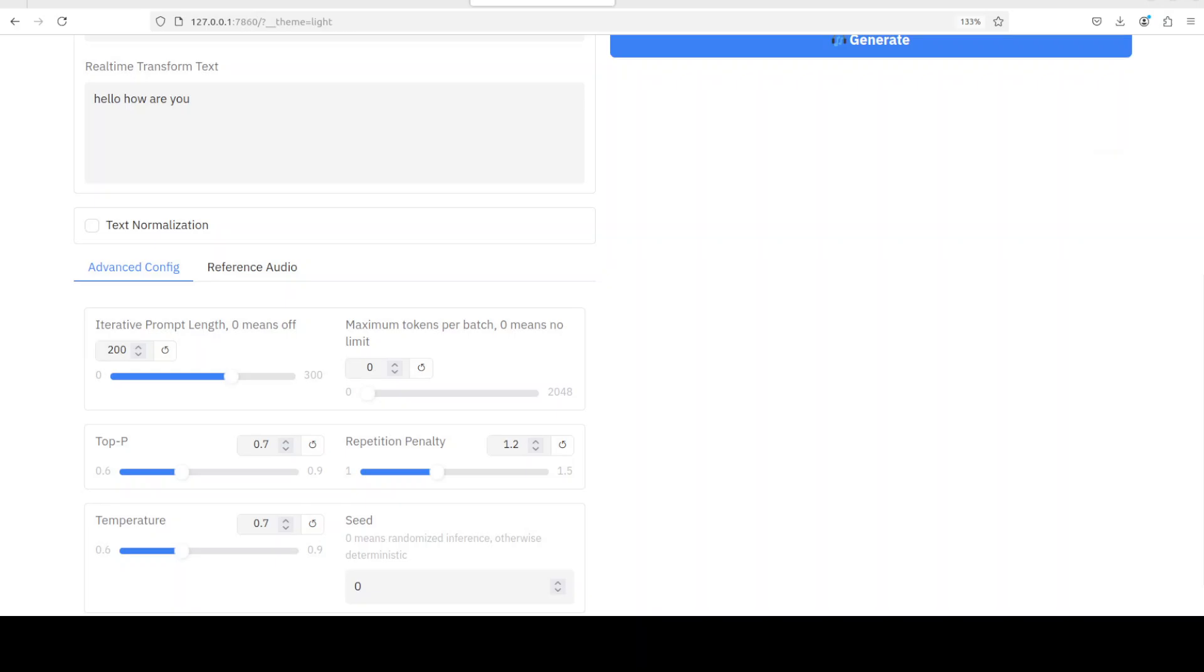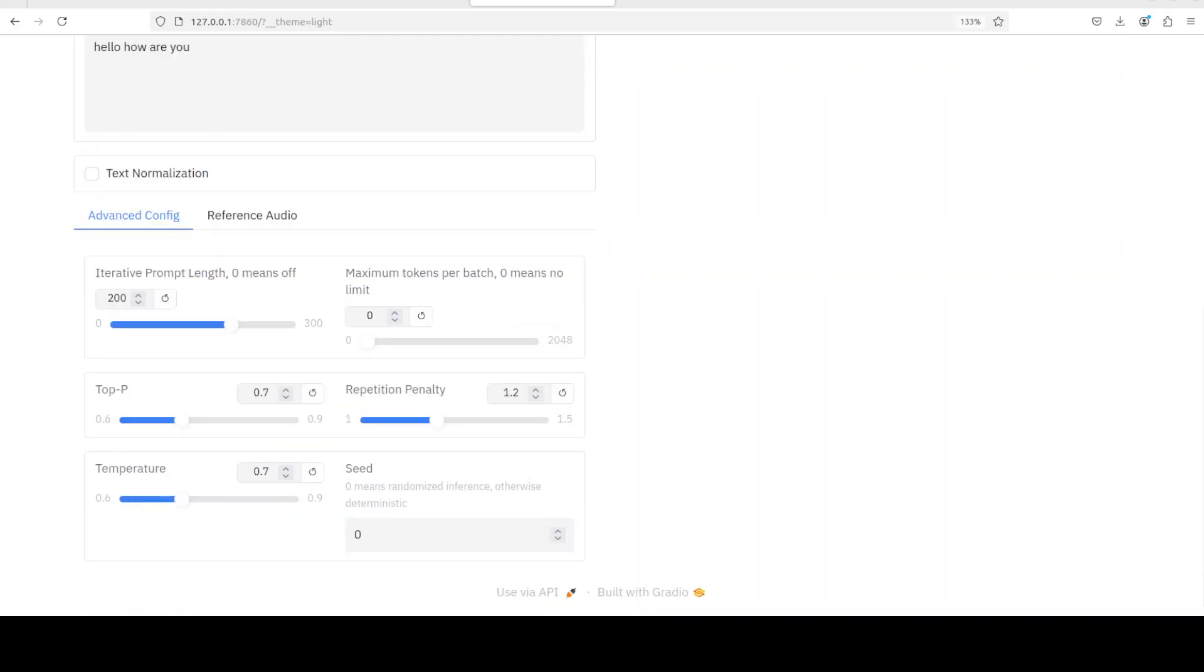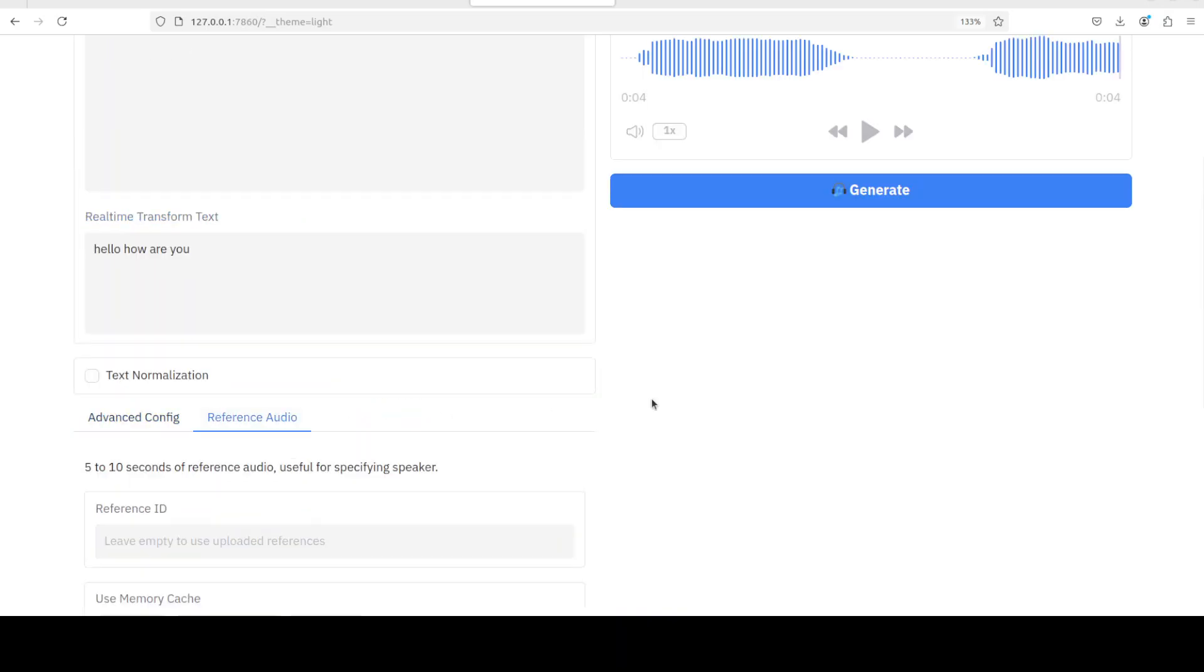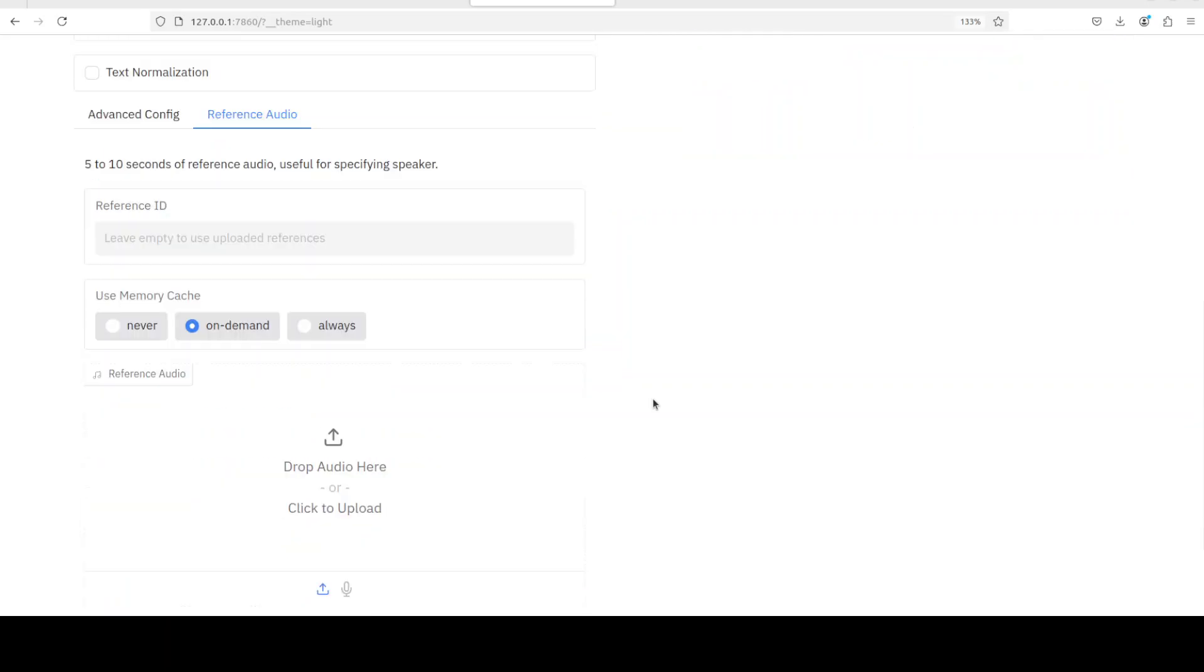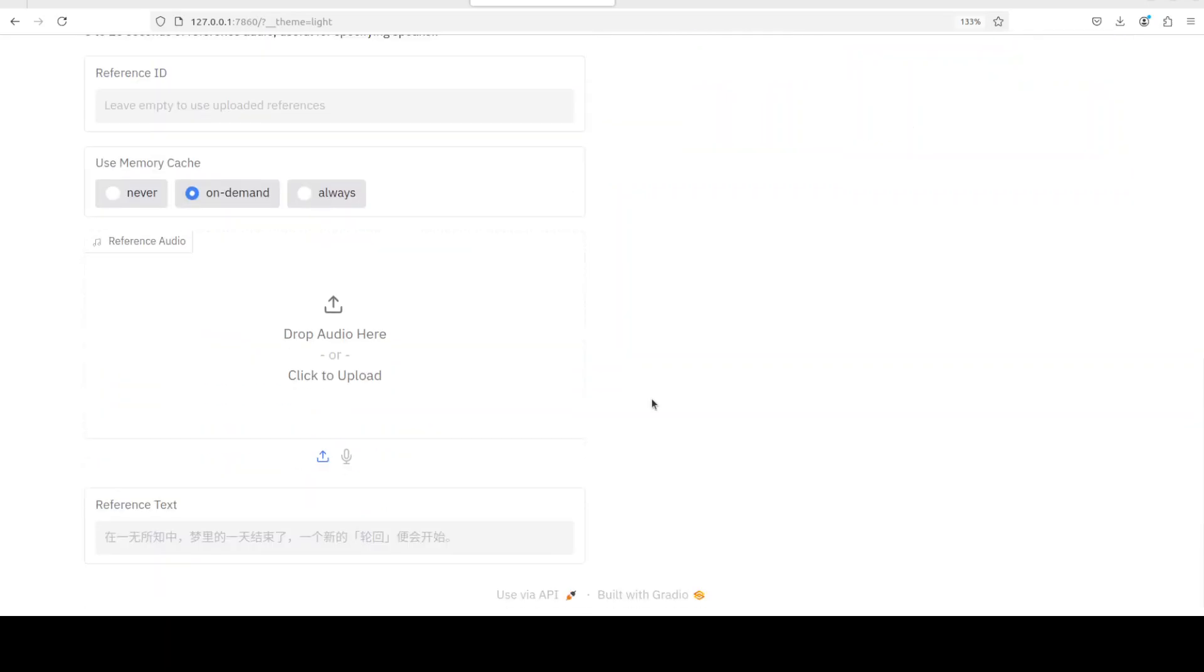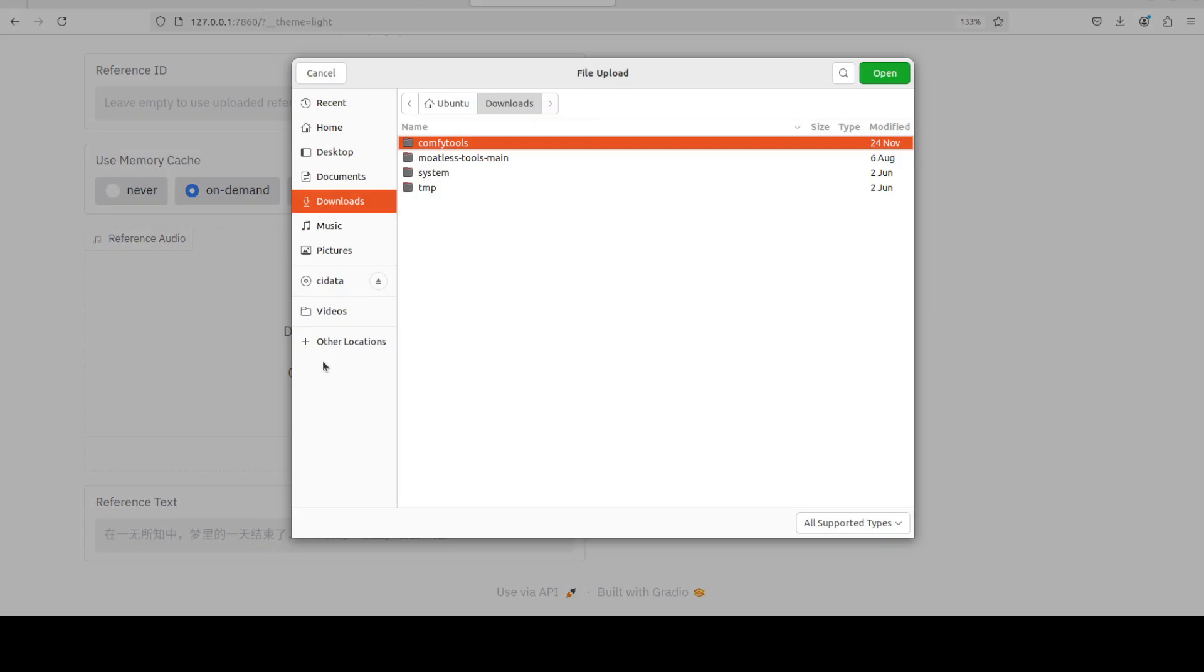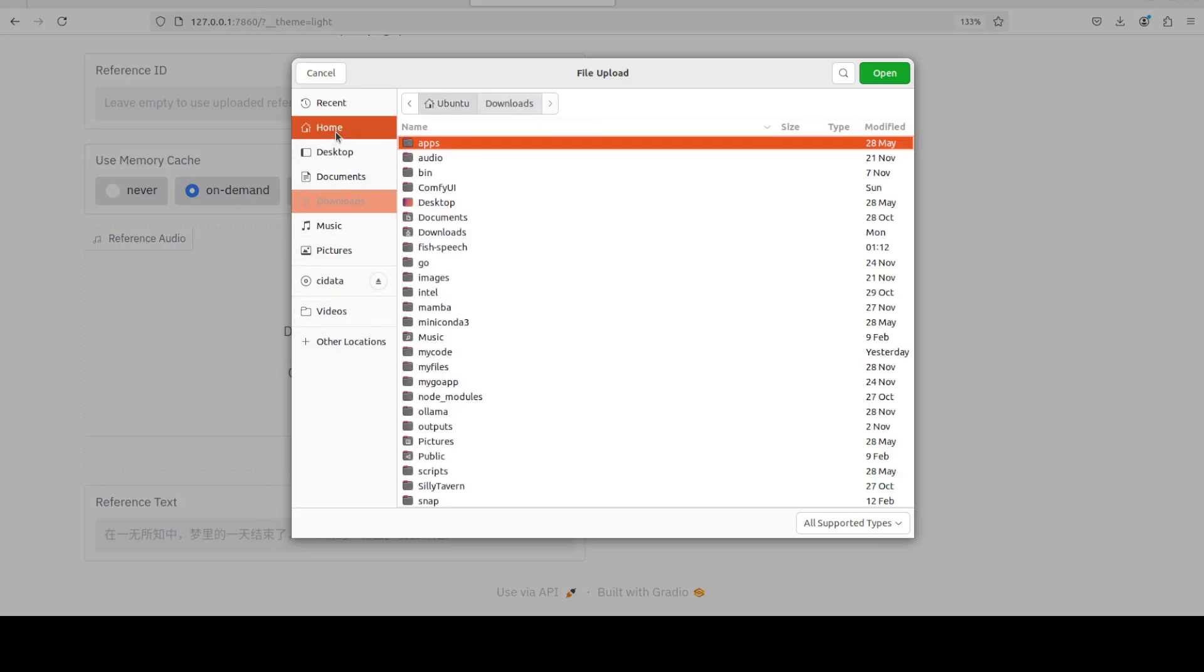Now we will get to it later, but if you just scroll down a little you will see that you can even give a reference audio. By the way, here in advanced config there are a lot of hyperparameters in order to set the prompt length and then repetition penalty and then controlling the output.